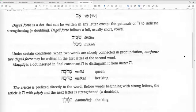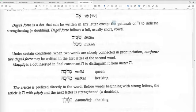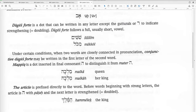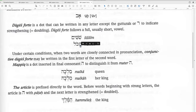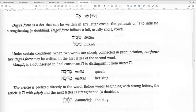Dagesh Forte. You cannot double the gutturals and Reish. So when you have a dot in another letter — like the Shin or the Kaf — after a vowel, it doubles the consonant and does not change the pronunciation. That's how you remember: when you see a dot in a Begadkefat letter after a vowel, it doubles the consonant and does not change the pronunciation.